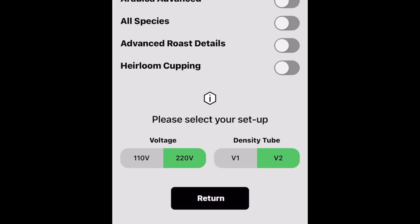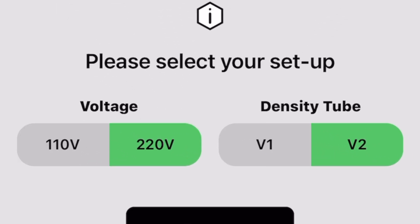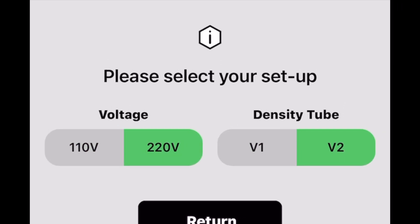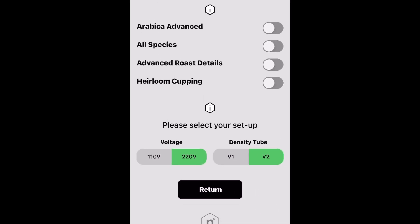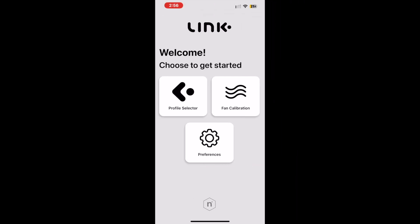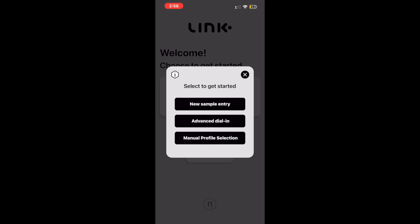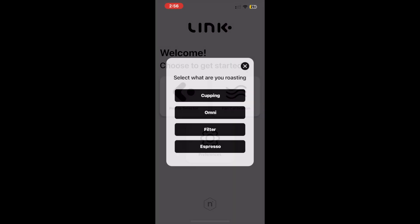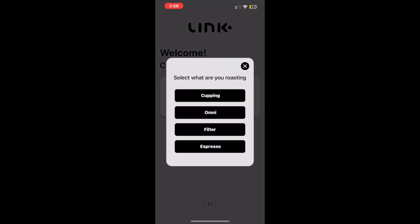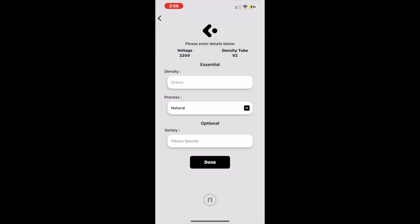Moving on, the second app amendment makes it easier to save preset defaults. This allows users to now save their voltage settings and density tube version as their default setup, saving the need to select settings for every solution entry, making the process more convenient and time-saving.